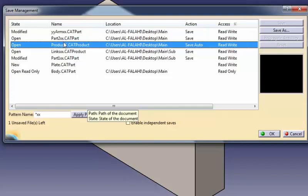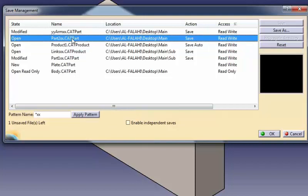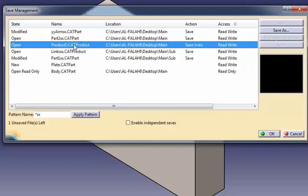Clicking the Apply Pattern button has no effect on disk. This only checks and initializes the new names in memory. The files are physically saved on disk with their new names when you click OK.